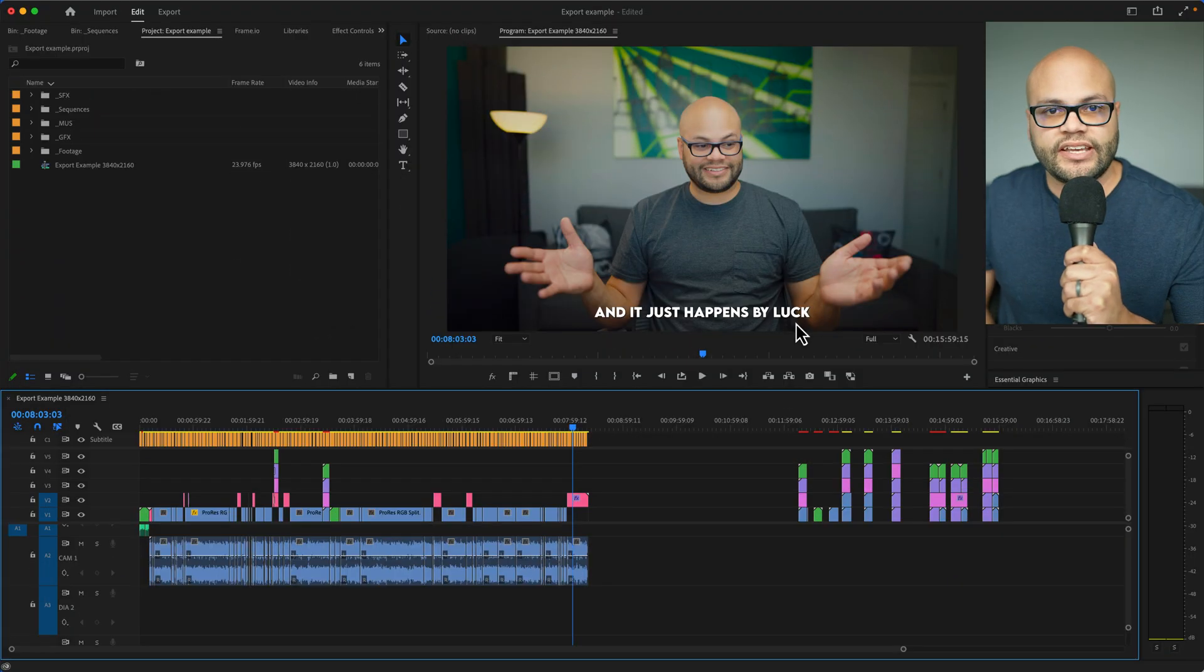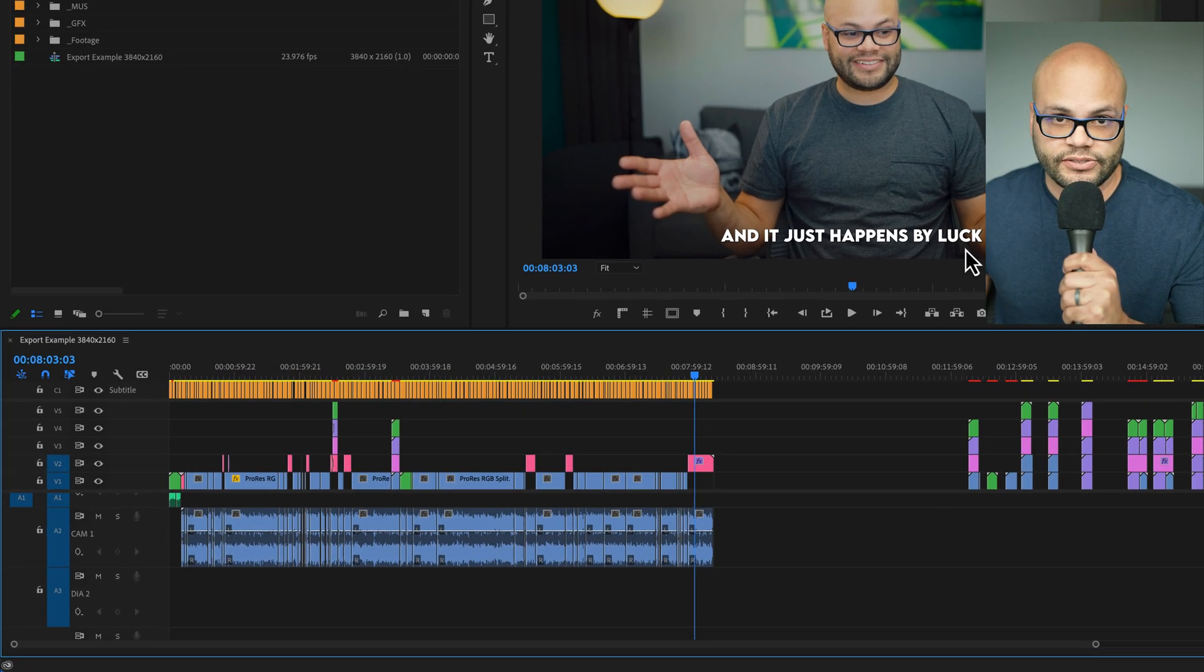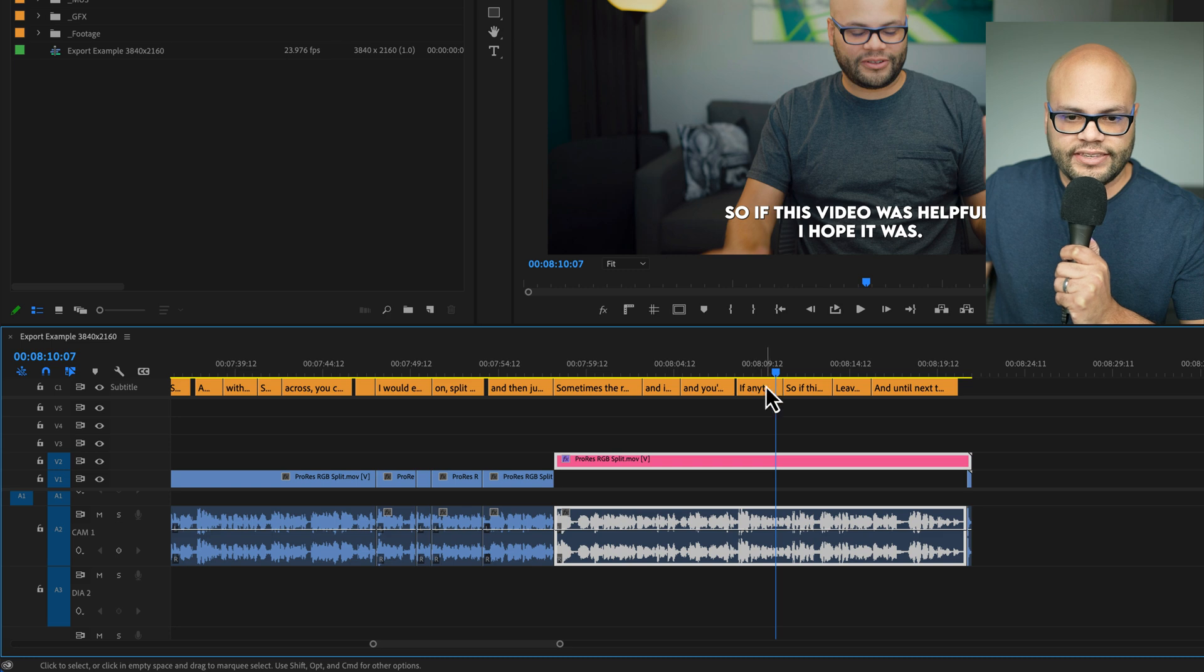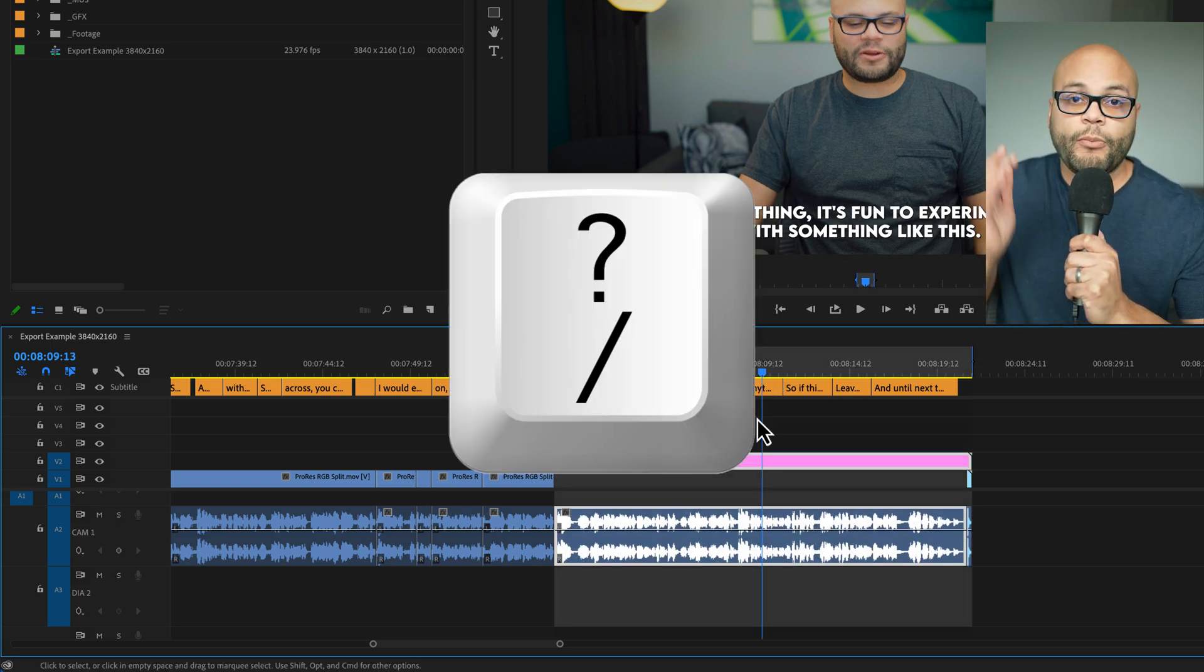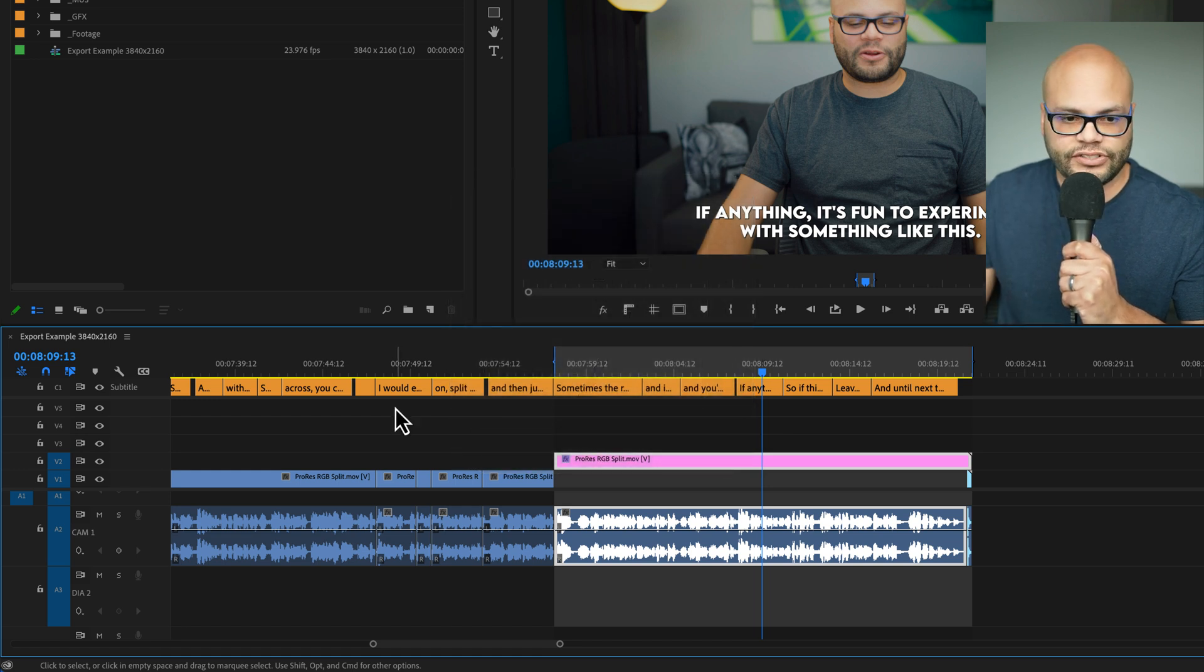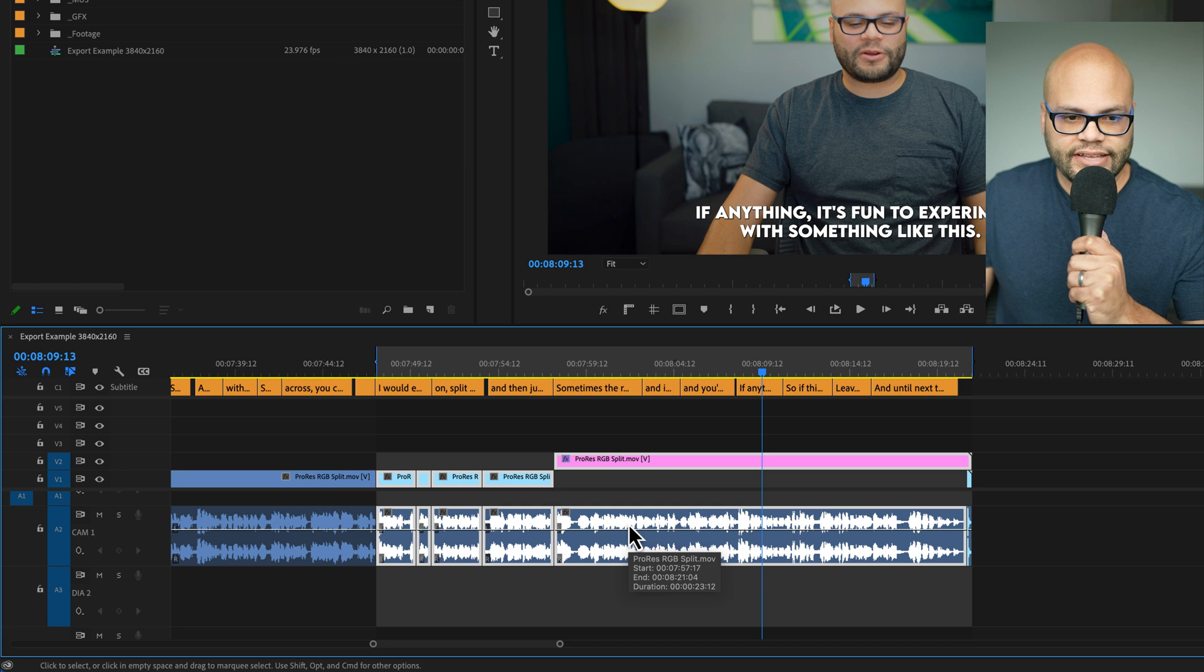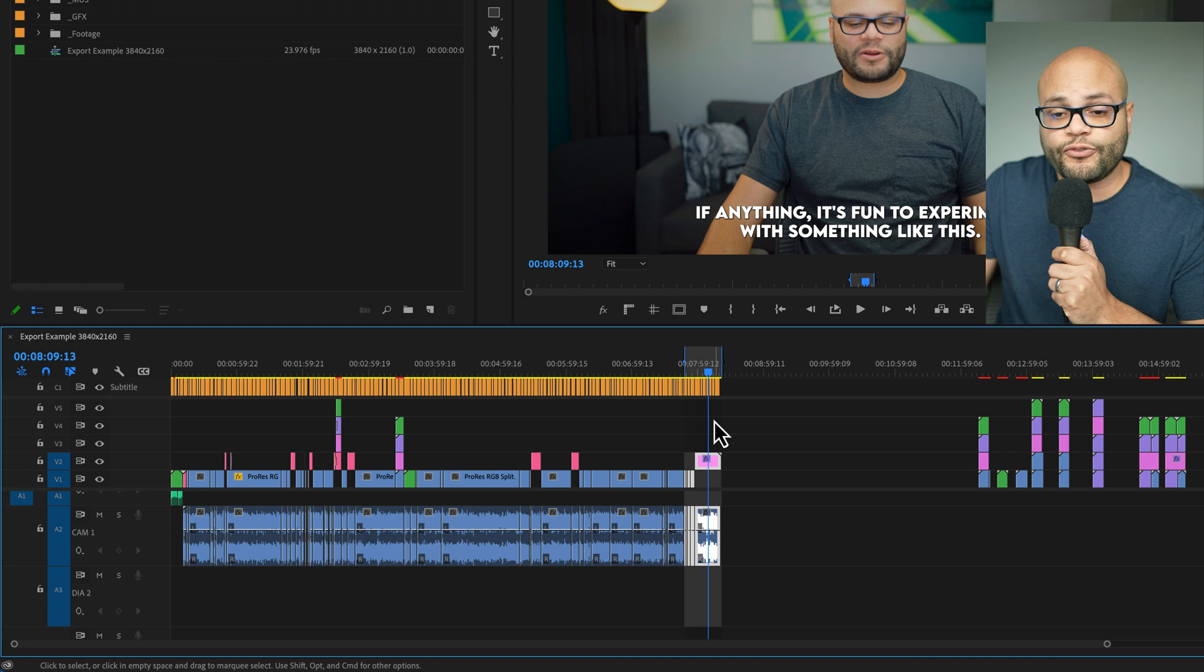The first thing we need to set is the duration of our export, and we can do that by marking our ins and outs. If you highlight a certain clip like this one right here and hit the question or backslash key, it will mark your ins and outs on whatever you have highlighted. Everything that is in between the in and out will get exported.